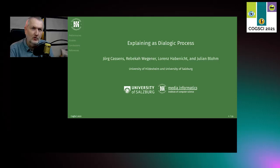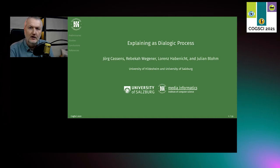Explaining as Dialogic Process. When we talk about dialogues, we don't only mean a dialogue between humans, but we also mean a dialogue of a human with a machine. And when we talk about explaining, we don't only mean an explanation given by a human, but also an explanation given by a machine. In essence, we're talking about explainable artificial intelligence, or XAI.